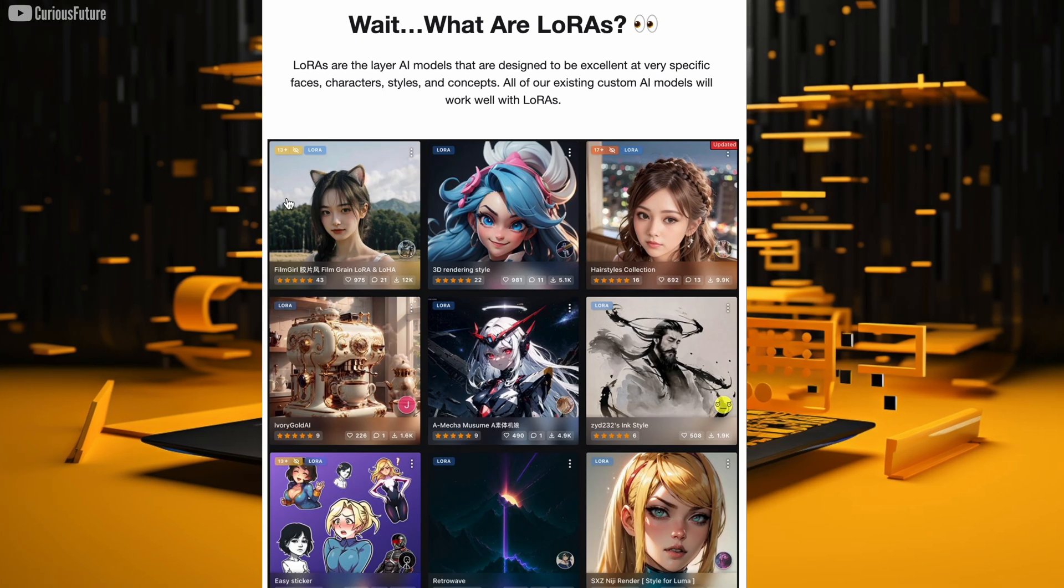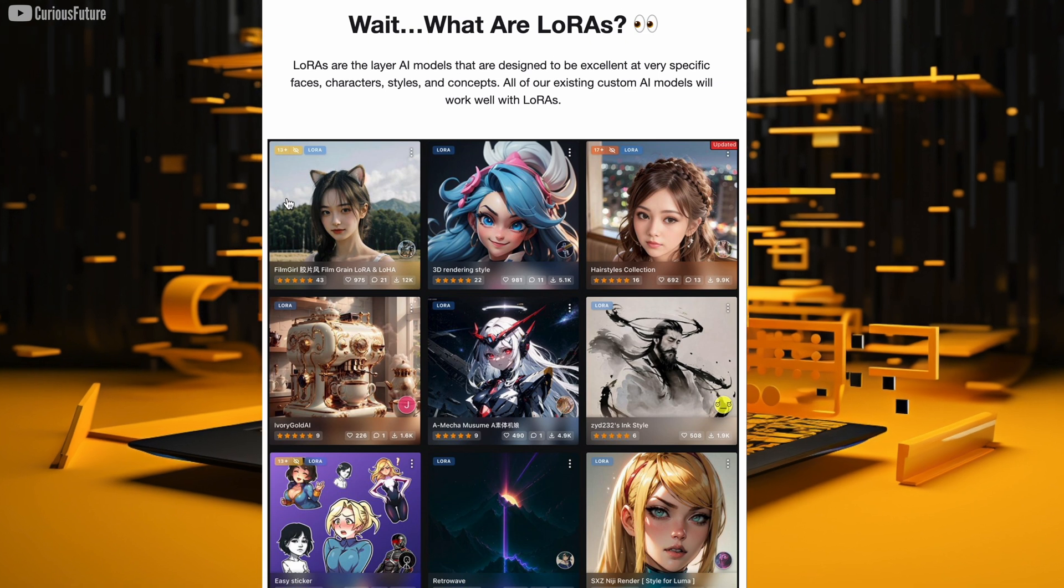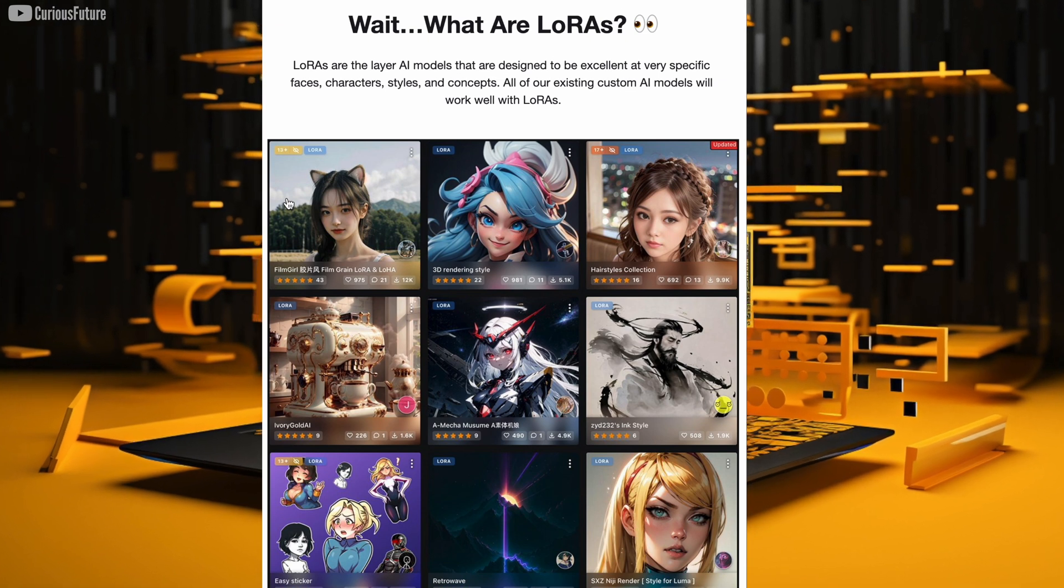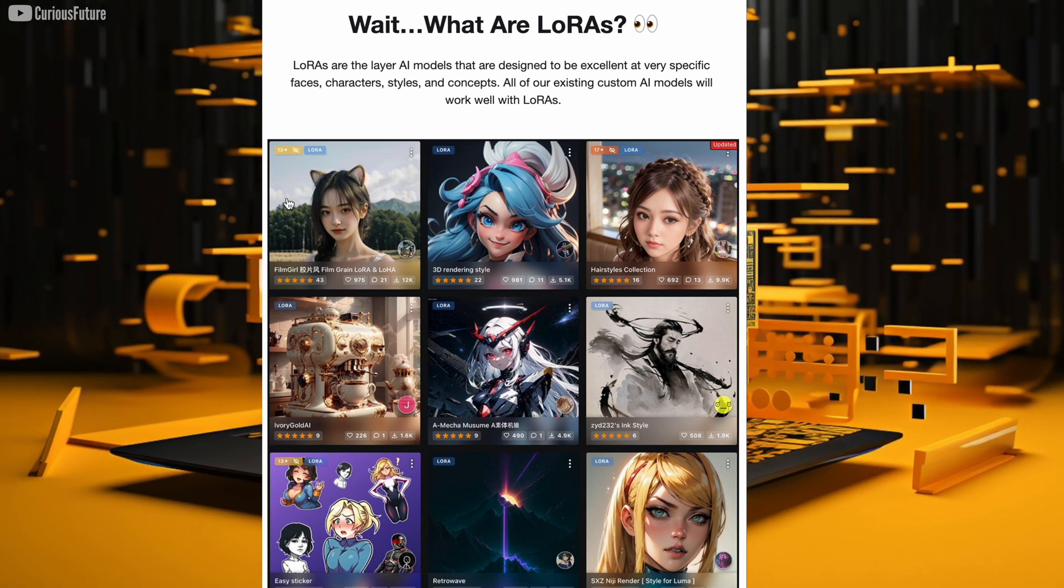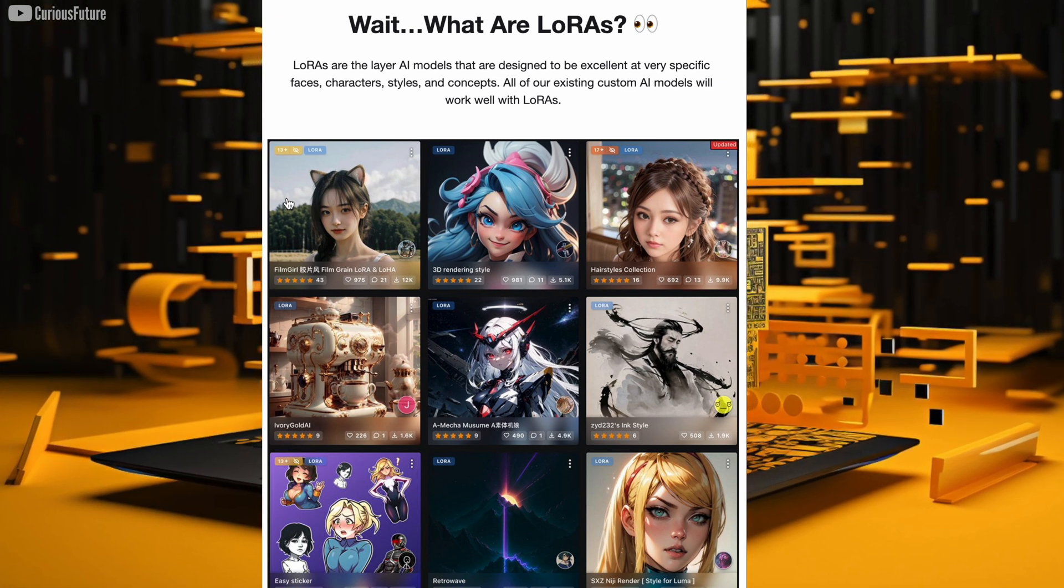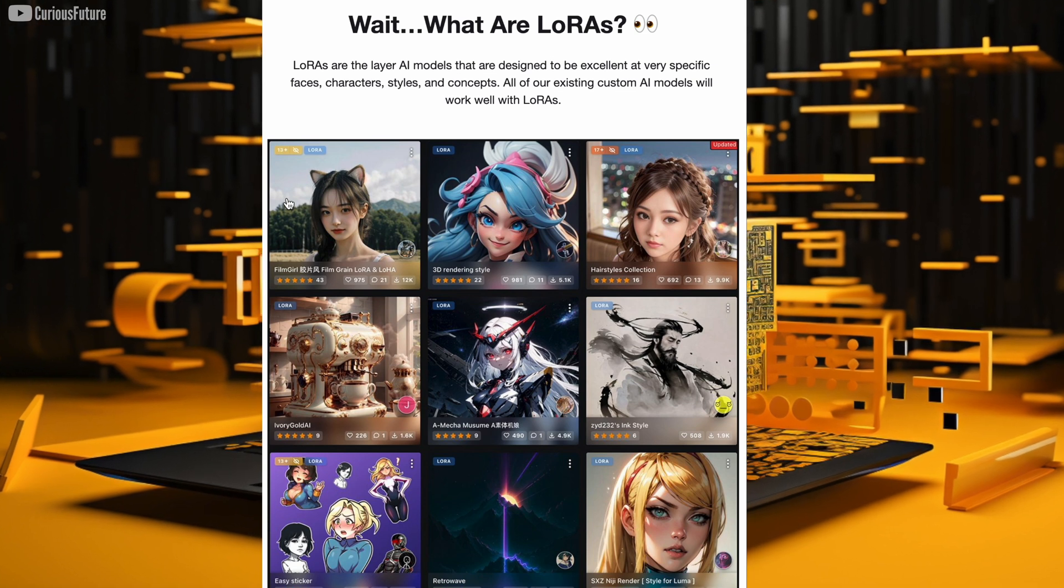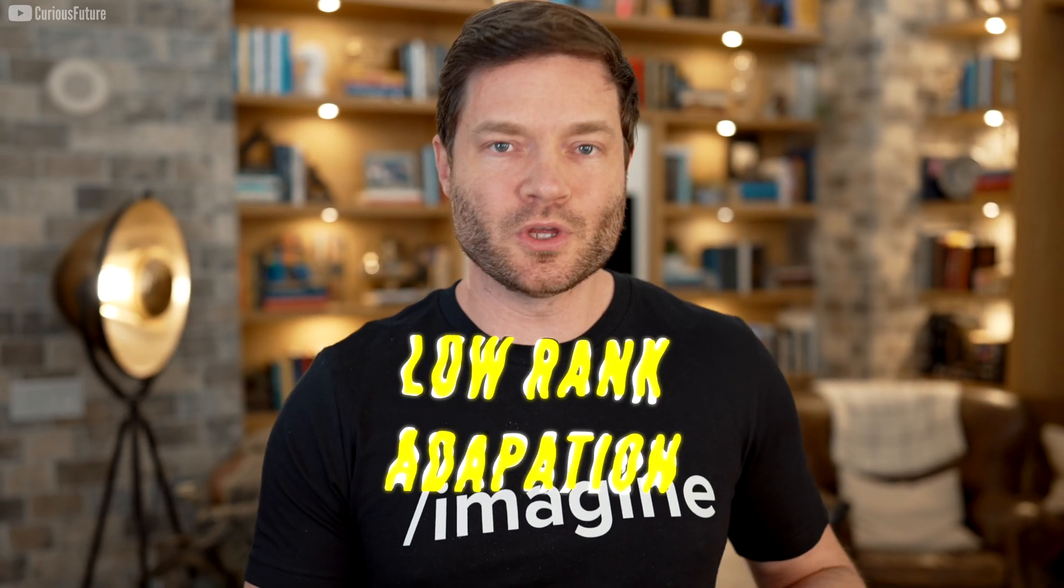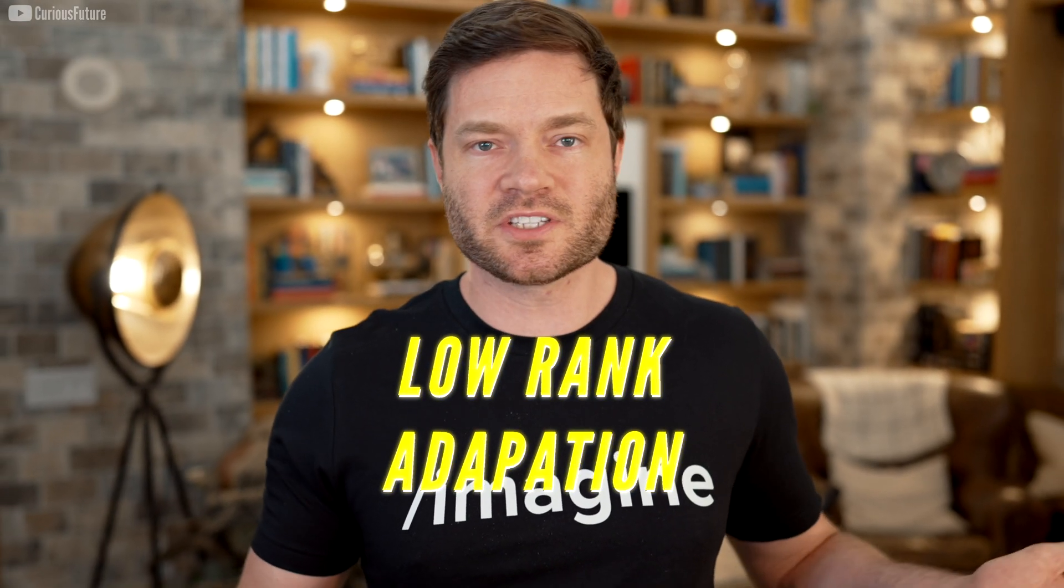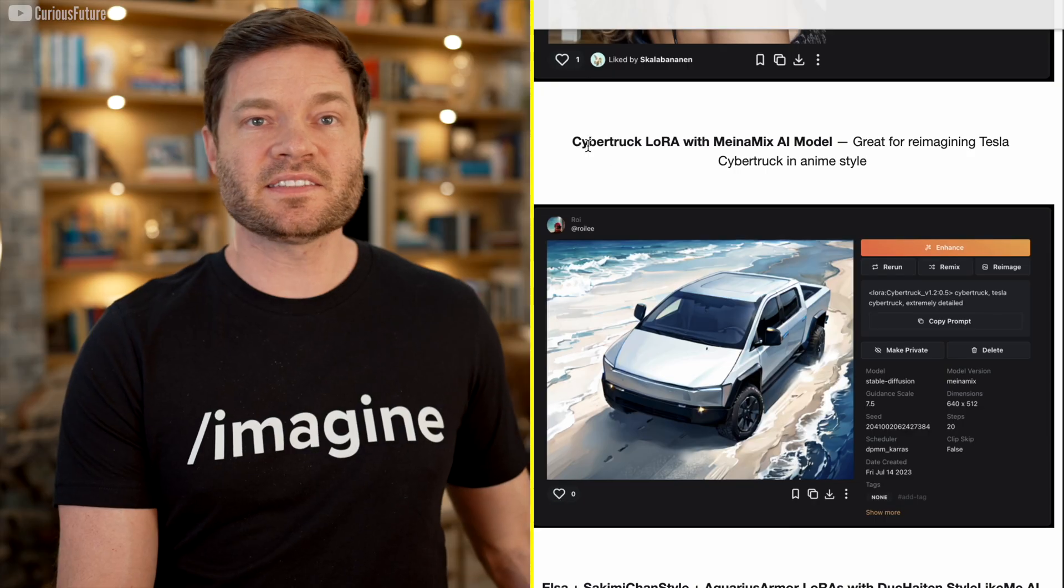LoRa's are the layer of AI models that sits on top of the base model, and they're designed to be excellent at a very specific thing like faces, characters, styles, or concepts. LoRa technically stands for low-rank adaption, but just assume that it means a fine-tuned, text-to-image model.